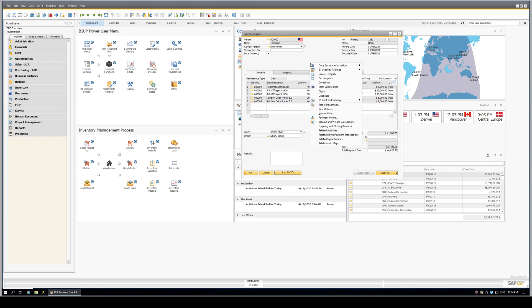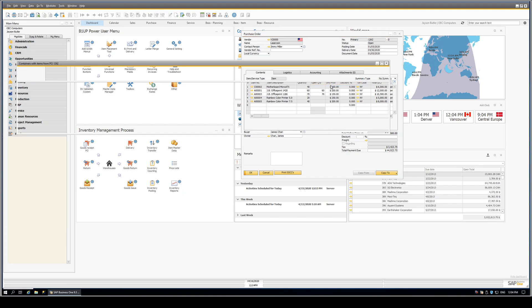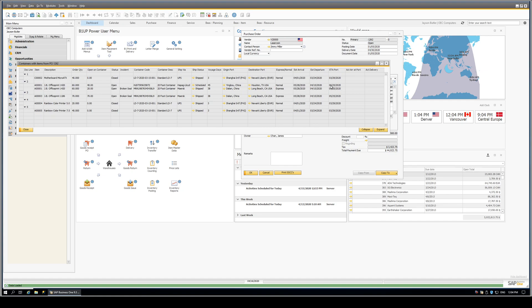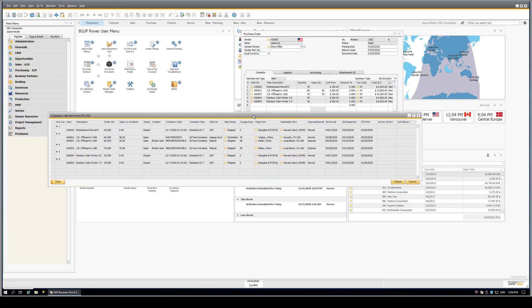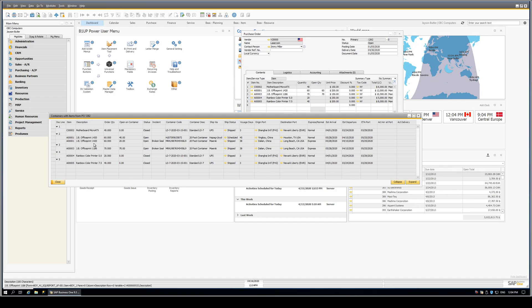So we can right-click on this purchase order screen, select the option called Containers, and that presents a B1UP SQL report. And that SQL report is the output of a query. That query has the formatting as defined in the SQL report.